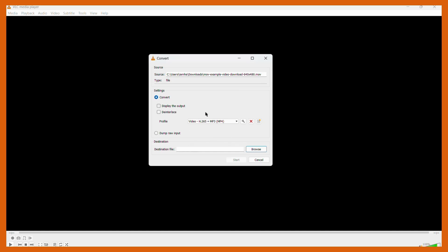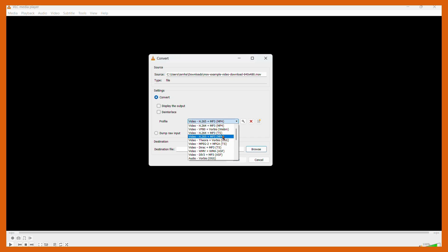Then click onto the Convert/Save option and from here this particular interface will open up. You don't need to worry about anything else, just simply click onto this option and from here choose this particular option which is the video H.265 plus MP3 in MP4 format.